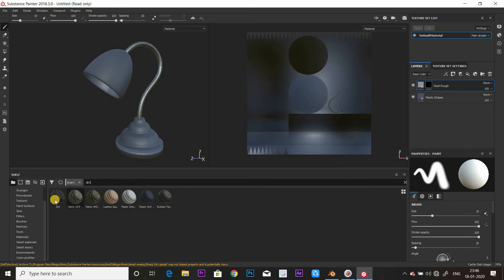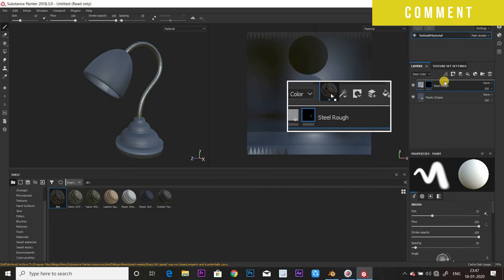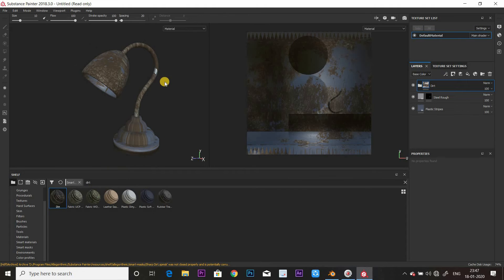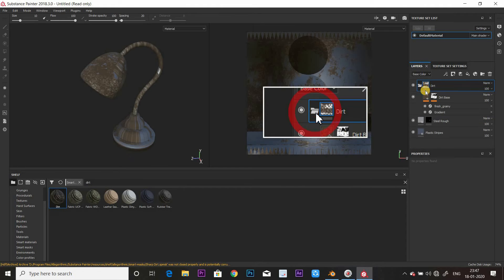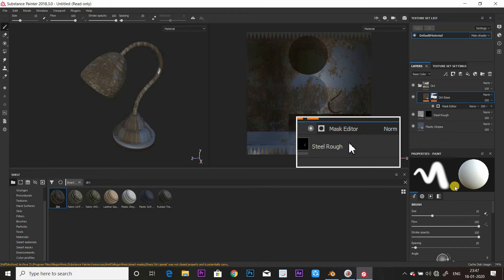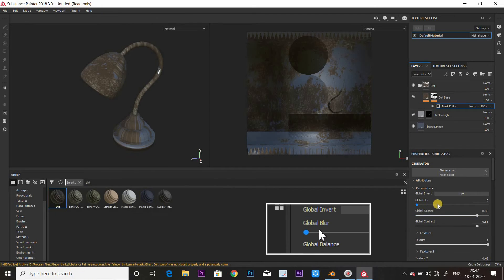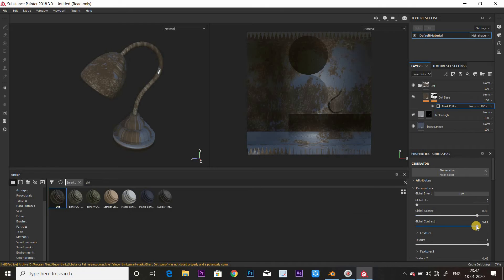If you want to use any of these materials, click on the layers panel. Now we can do this in the dirt layer. Click on the right side of the dirt layer and click on the mask editor. Then click on global blur. You can play with the options and adjust the global contrast.